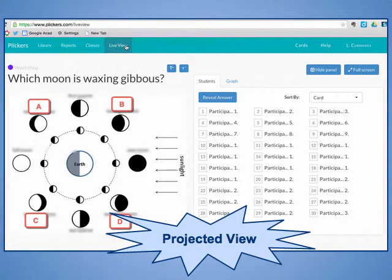To display the questions to your students, you will need to use a computer connected to a projector or other large screen display. Navigate to the Plickers website, log into your account, and click on the Live View tab.